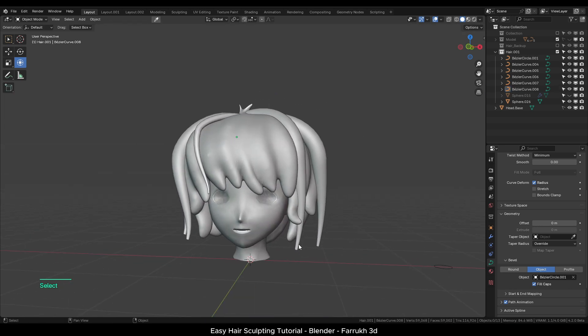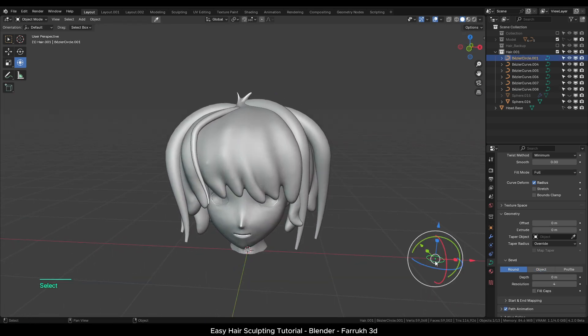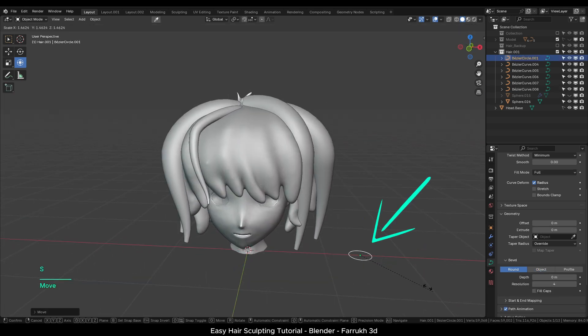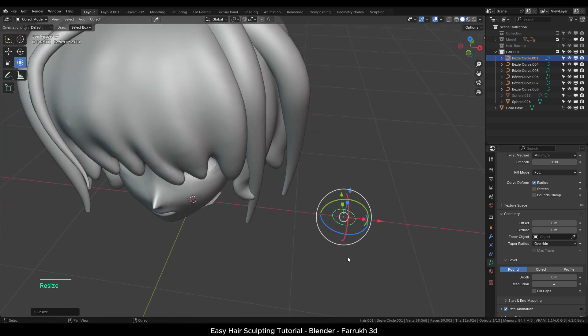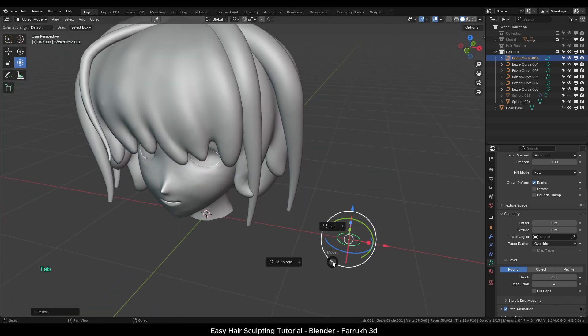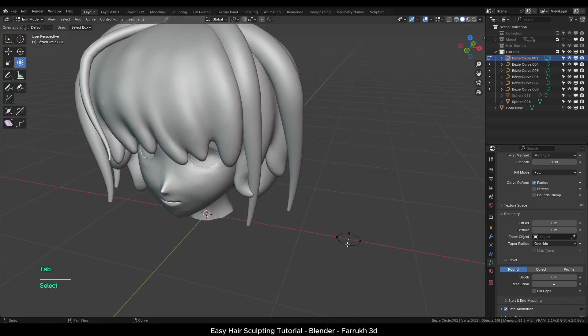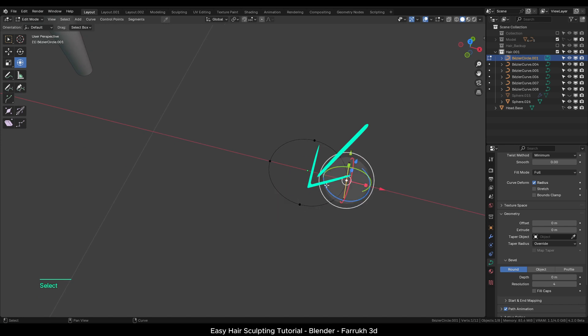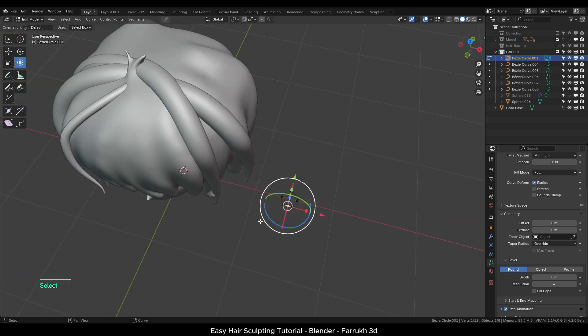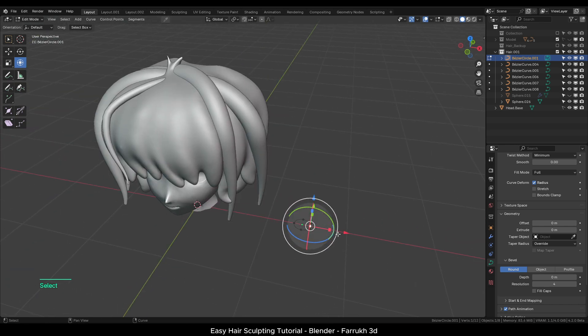Making any change to the circle object will update all the bezier curves using it. If you edit the vertex point of the circle object, you can create complex hair shapes as well.